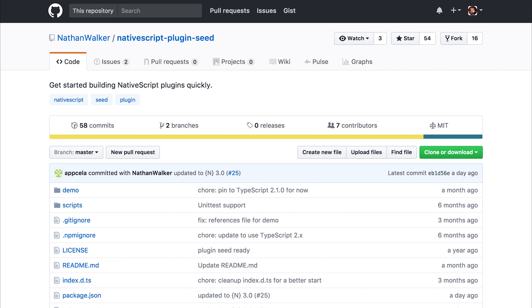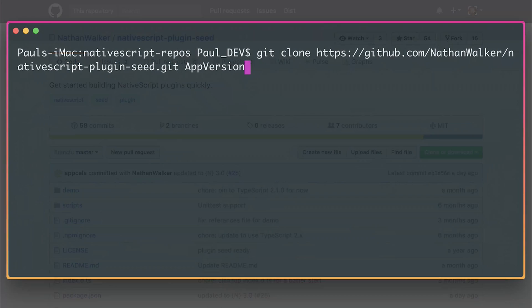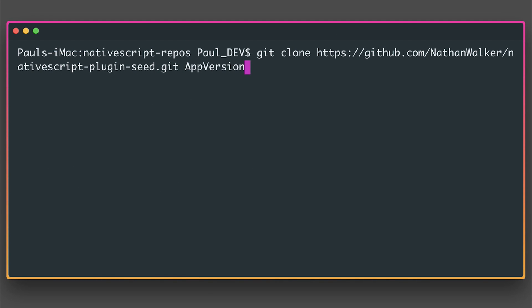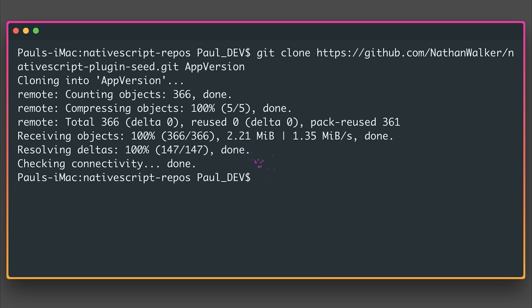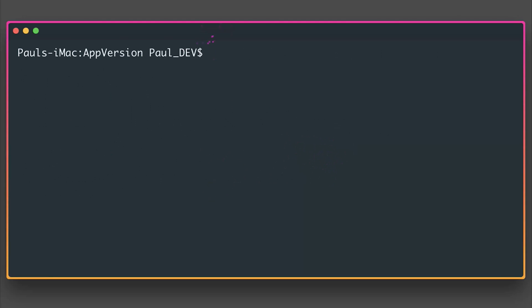Nathan Walker has created a NativeScript plugin seed that we'll be using within this project. So we can now clone the plugin seed. I'm going to clone this into a folder named app version. And when we've done that, we can change our directory into app version. And from within here, we need to run the post-clone script.